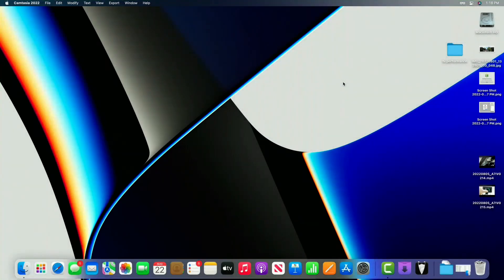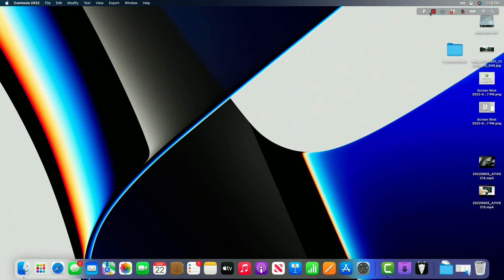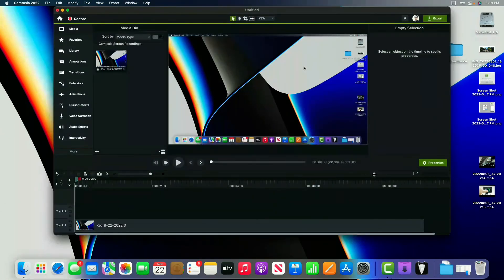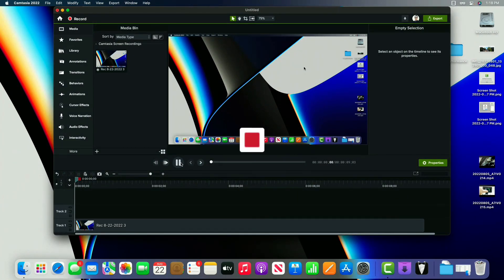So you can see it's working now. I no longer have that error with the Camtasia software. And it is now recording with no problems after I did the reduced security settings for the purposes of allowing Camtasia to run.